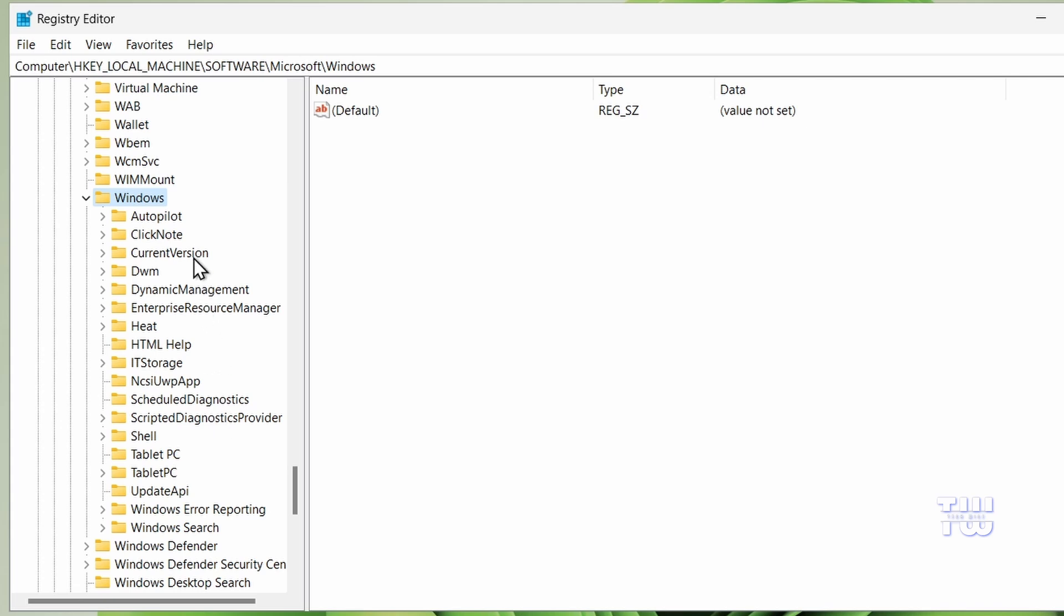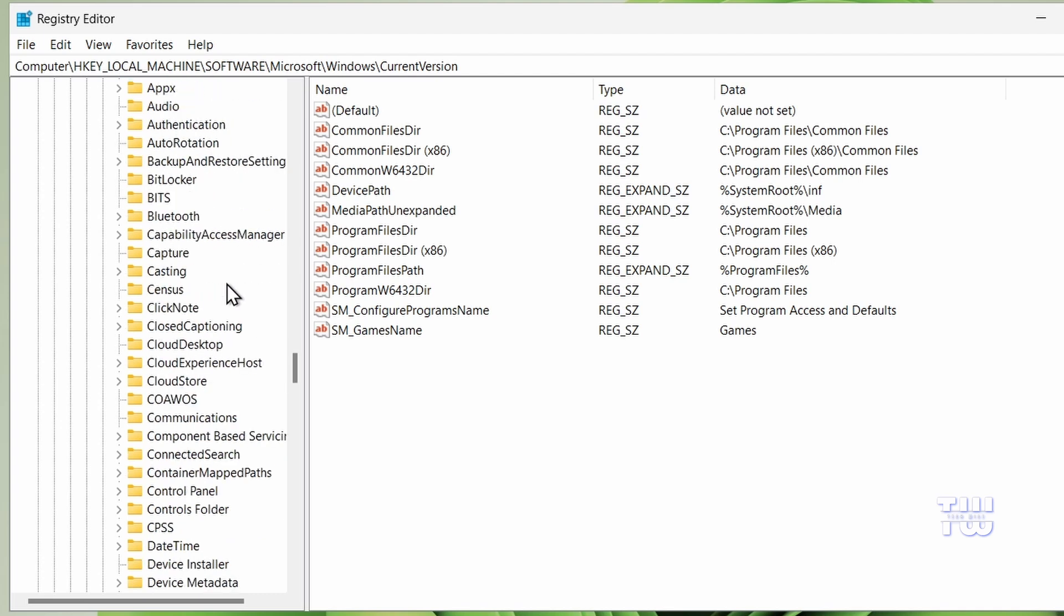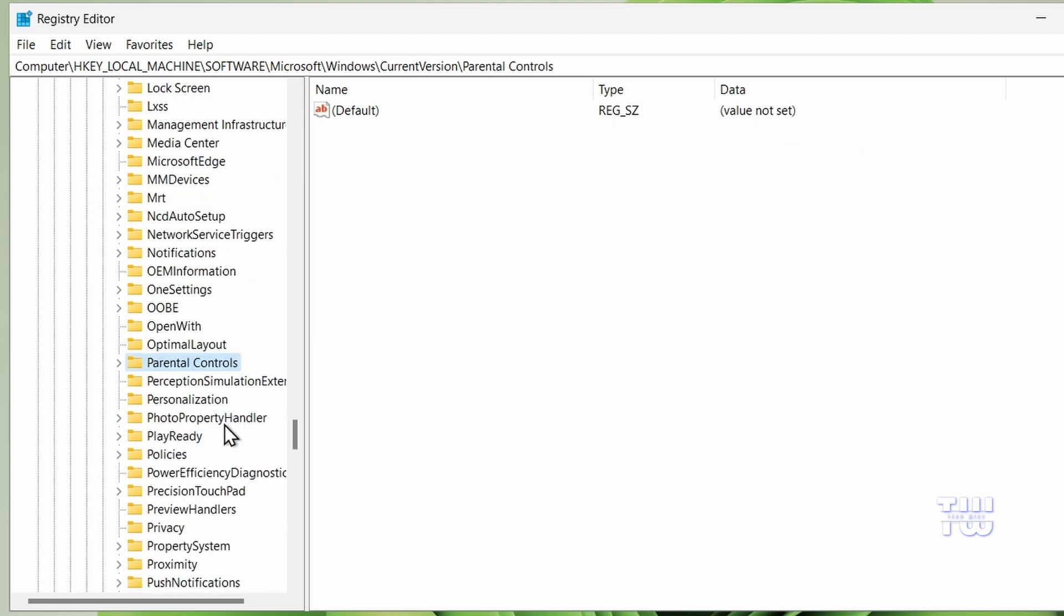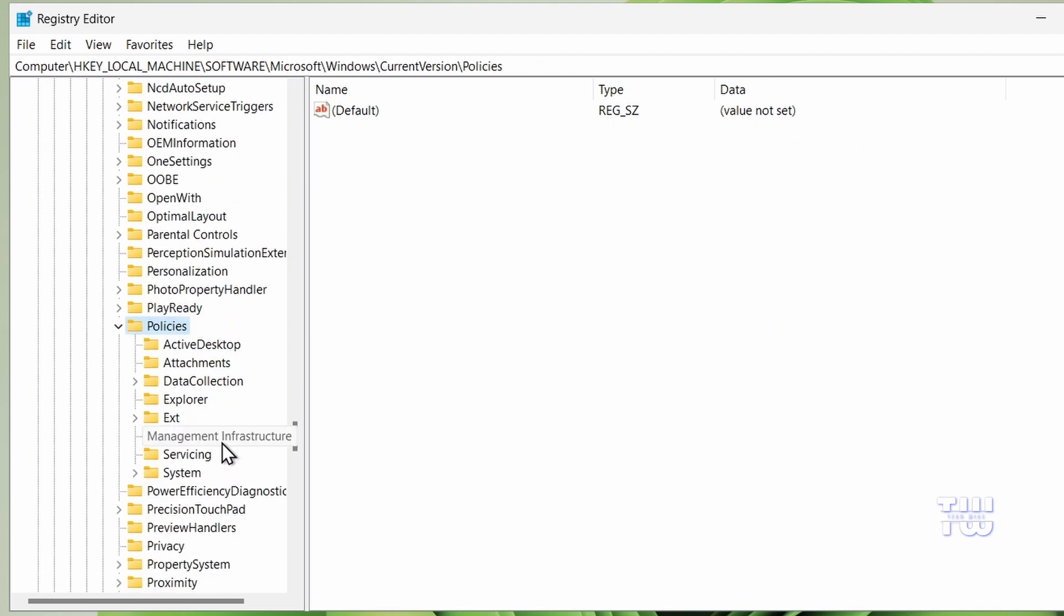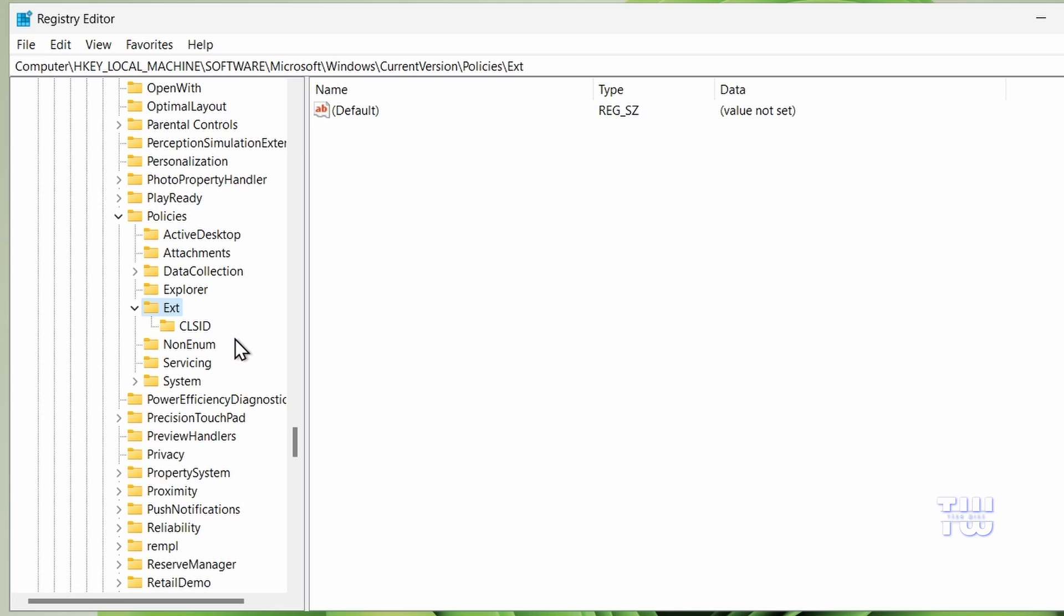Then in Windows, look for CurrentVersion and double click on that. Now find Policies, scroll down and double click on it. In Policies you'll see Ext, which stands for Extensions. Double click on Ext.